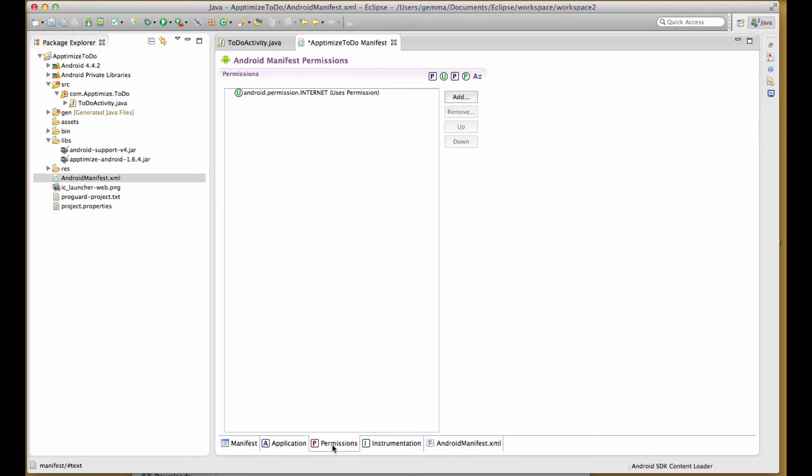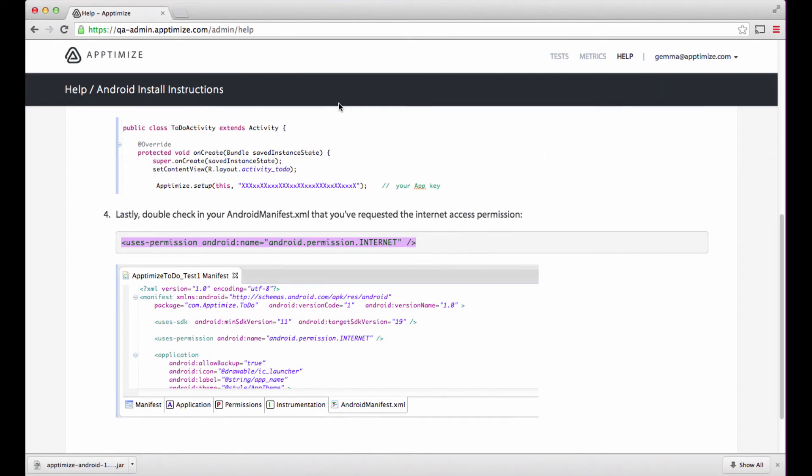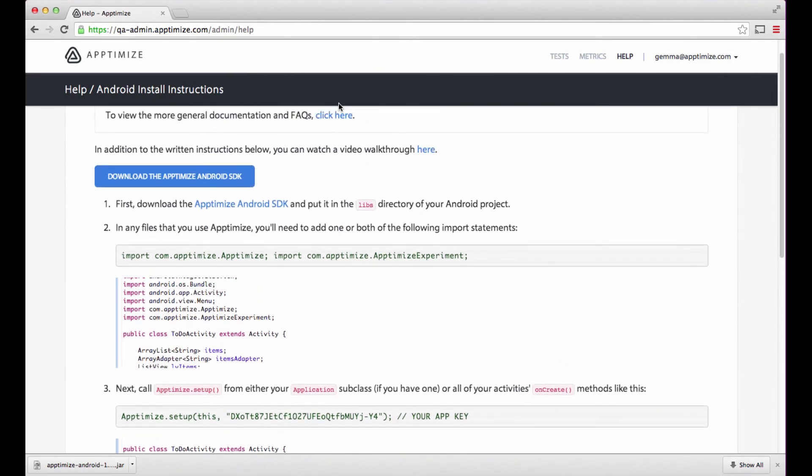Awesome! You've now completed adding the Aptimize Android SDK library to your project. Get testing!